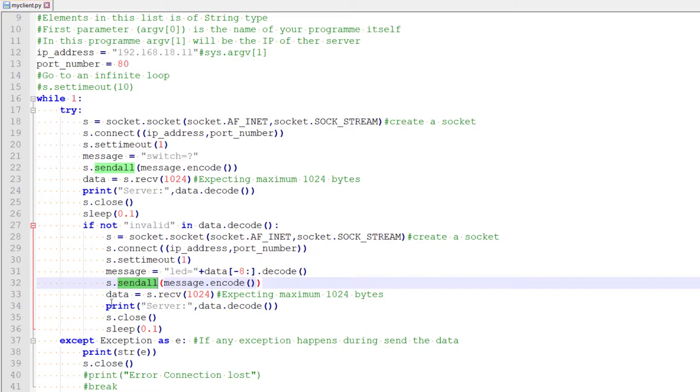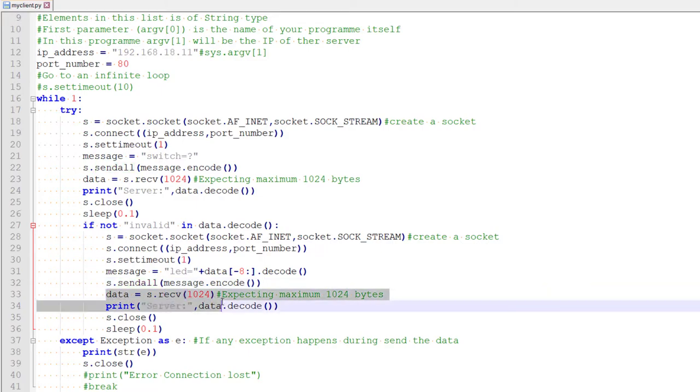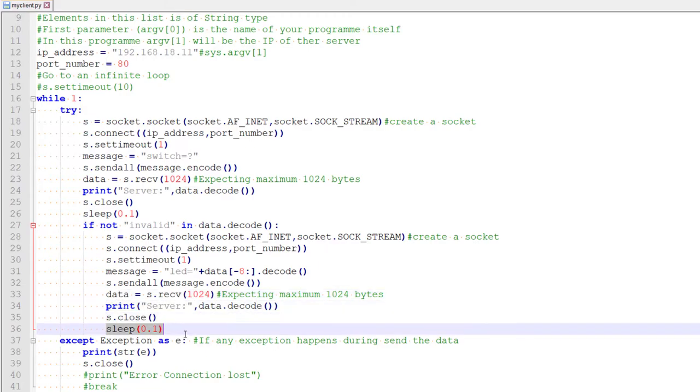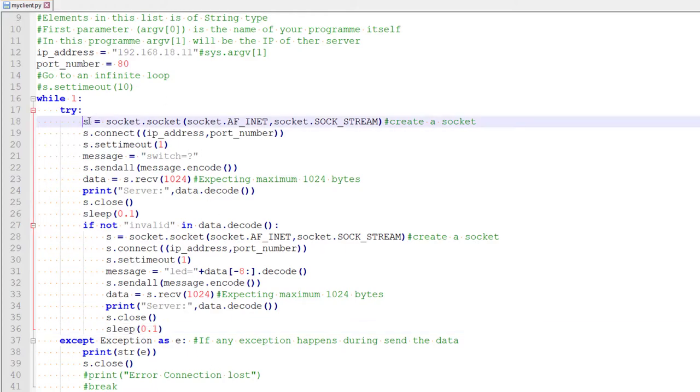So it will be like LED equal to followed by the switch position. And after that, again, we are waiting for some response from the server. Once we get the response, we print it and we close the connection. Wait for some time and go back to the loop and continue.